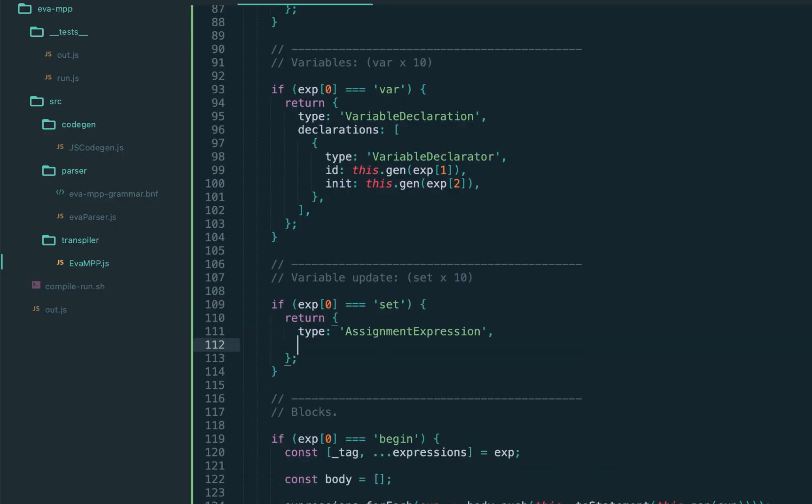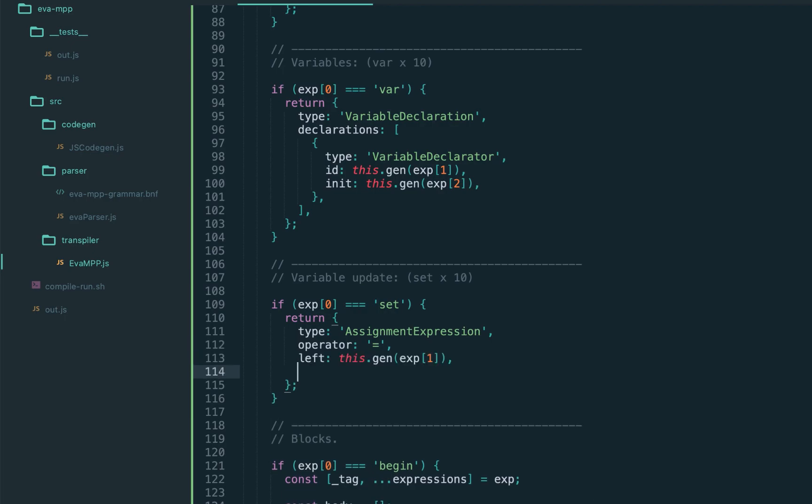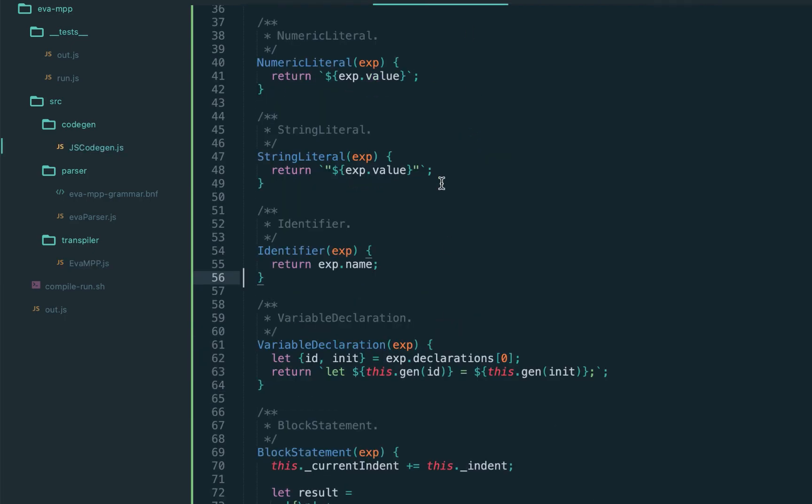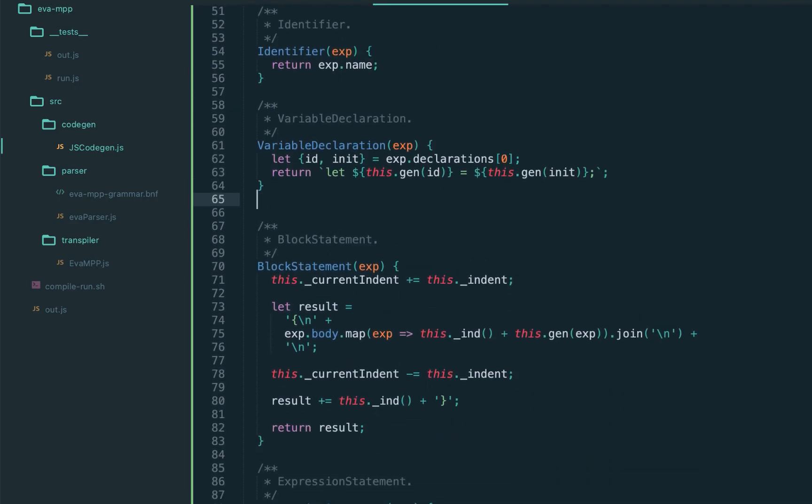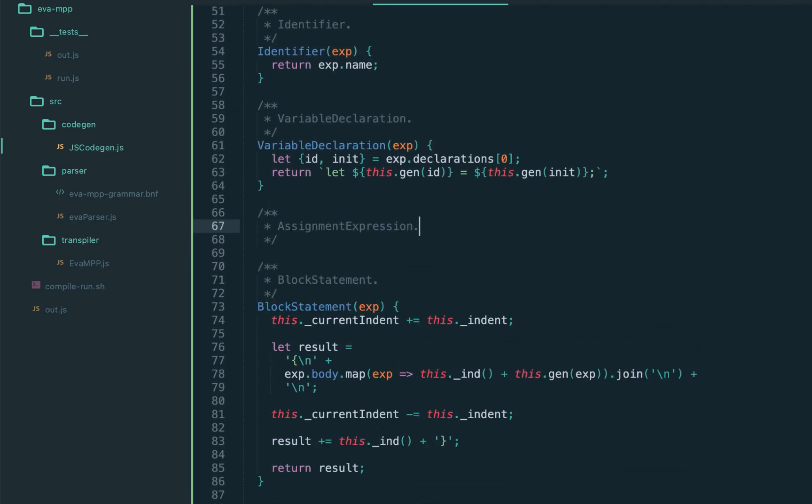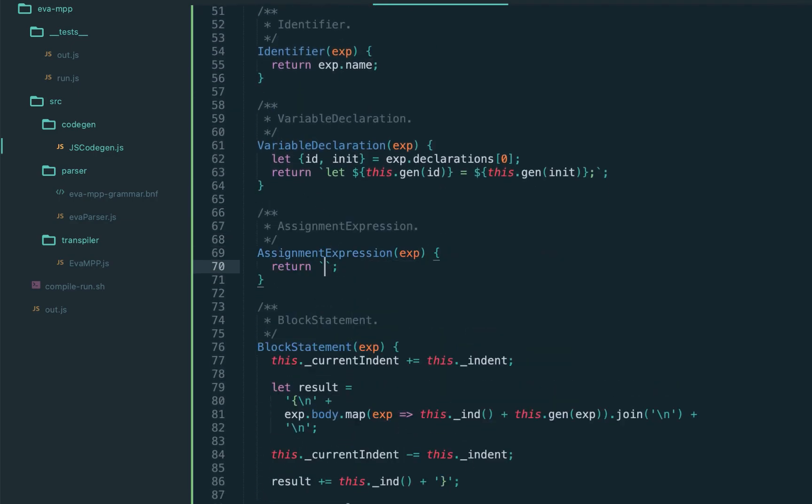So the type assignment expression, operator equals, and left hand side and right hand side, also calling the gen recursively. New expression type, let's not forget to add to the JS code gen, and return the left hand side, equals operator, and the right hand side.